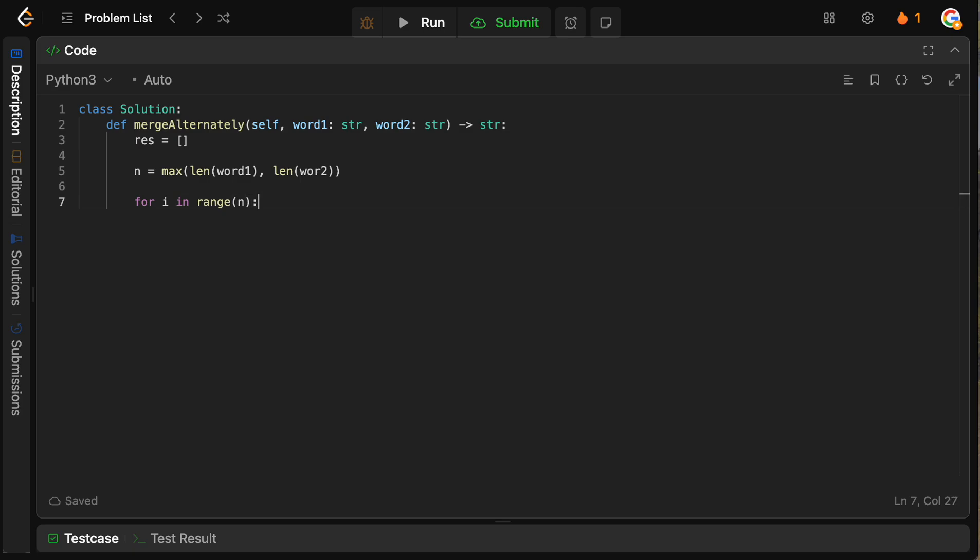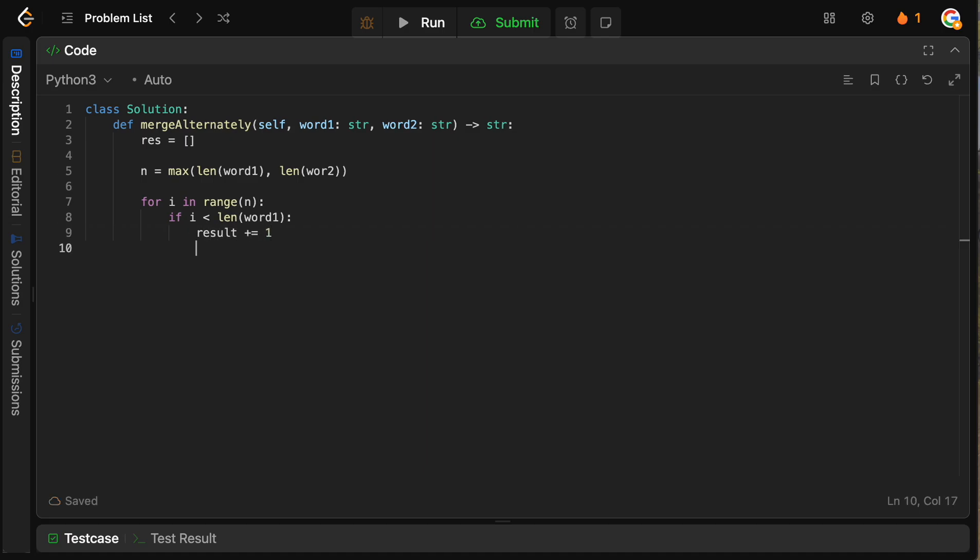And what we're going to do now is we're going to say, obviously we take from word one first if we can. So we're going to say if i is actually less than the length of word one, then that means that we can actually take characters from it. So we're going to say result plus equals word one of i.